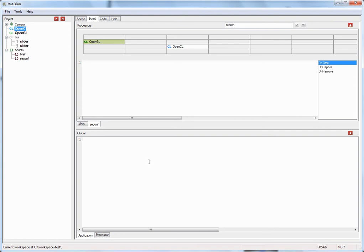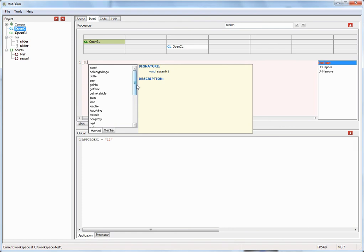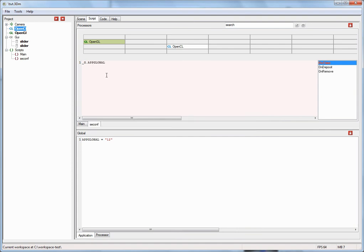Then there's the application global scope, where you can declare functions and variables accessible in all scripts and all event handlers. This is called when an application is first instantiated — even before the objects are loaded into the tree view. So I'm now down here in the application global script. I'll declare a variable — let's call it up_global — and let's say it equals string 12. Now if I compile the script and execute it, I can go up here to an event handler in the second script processor.